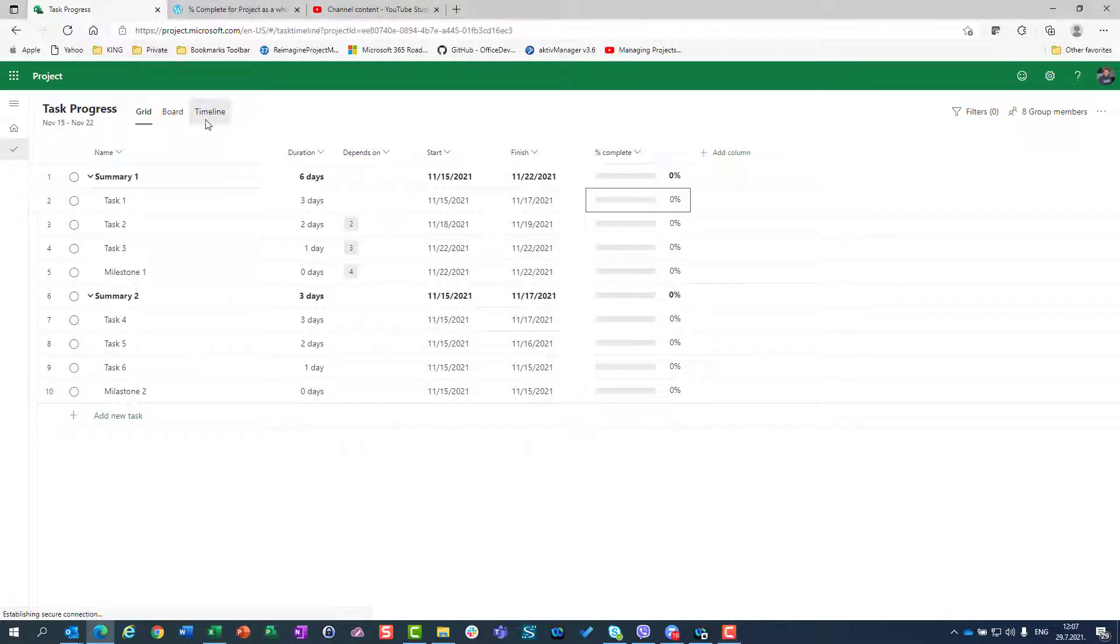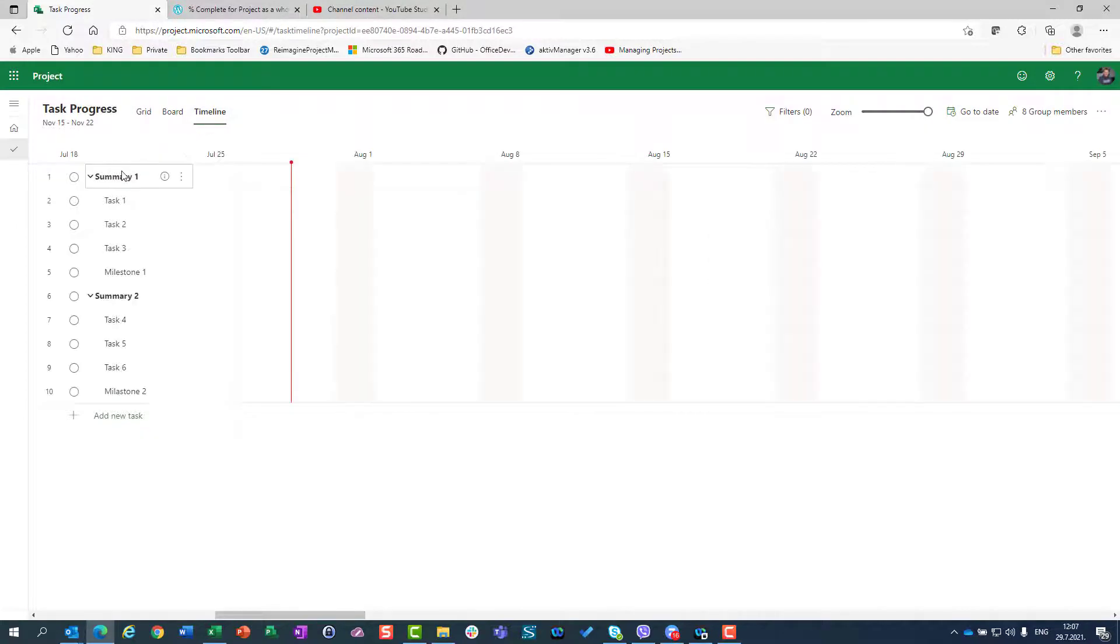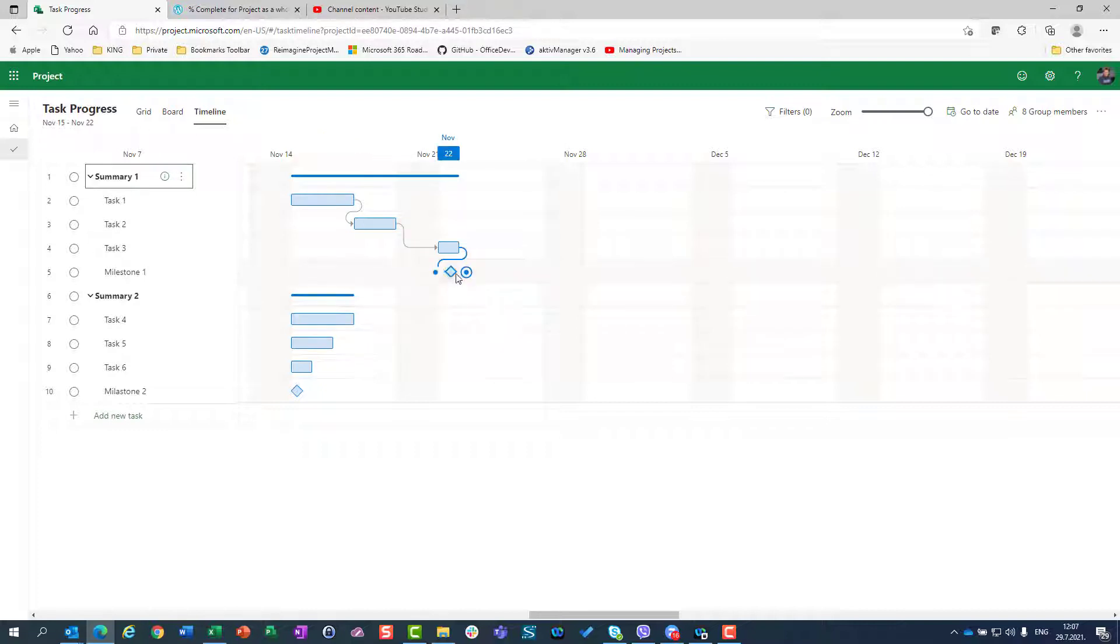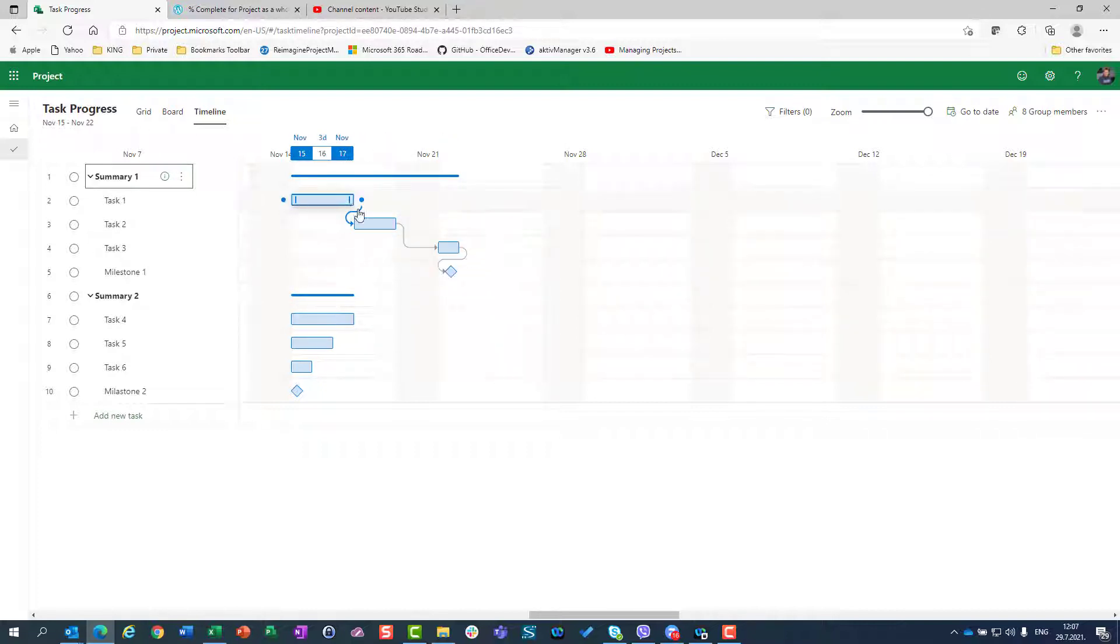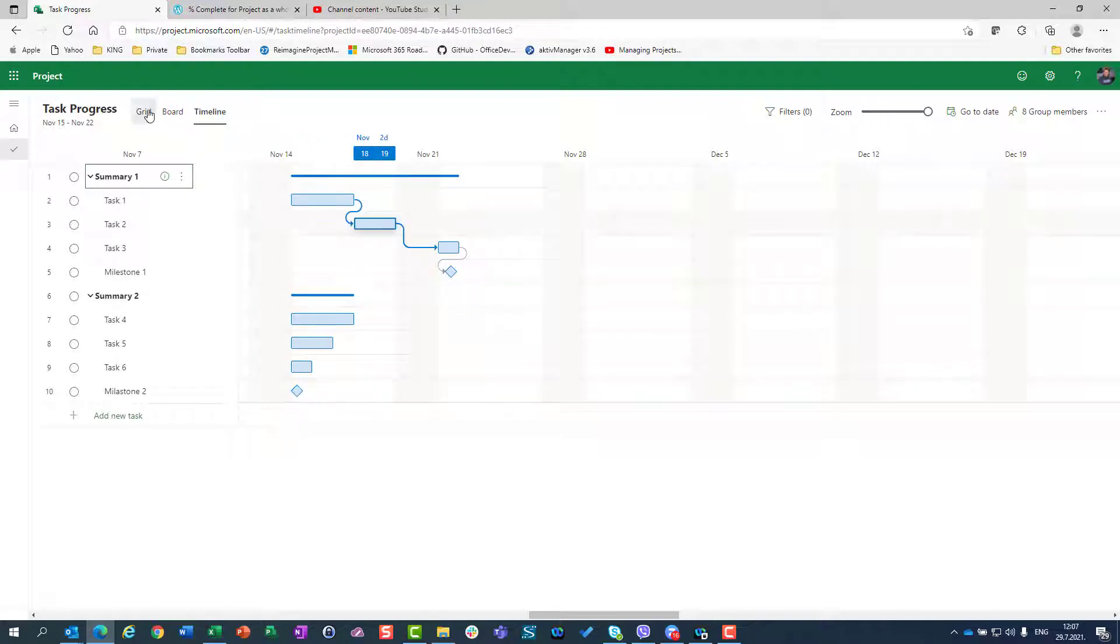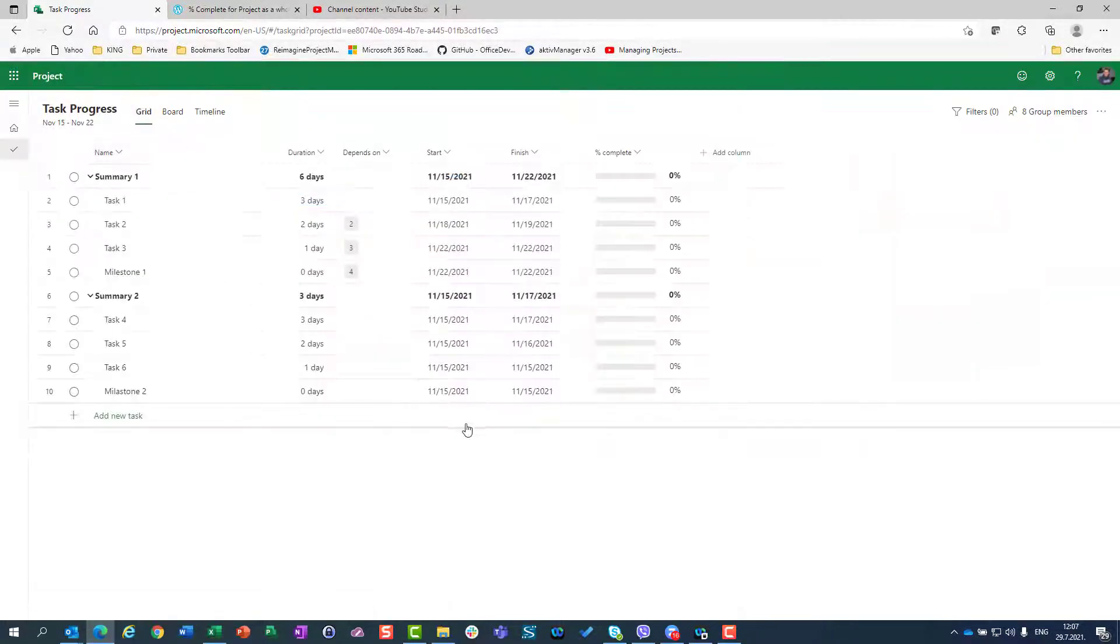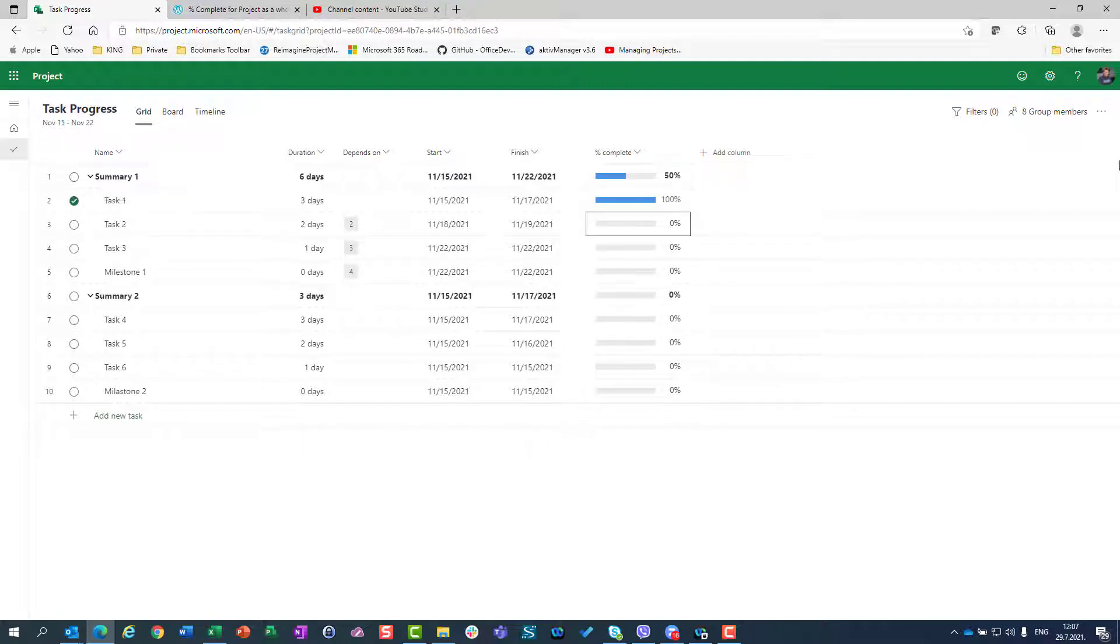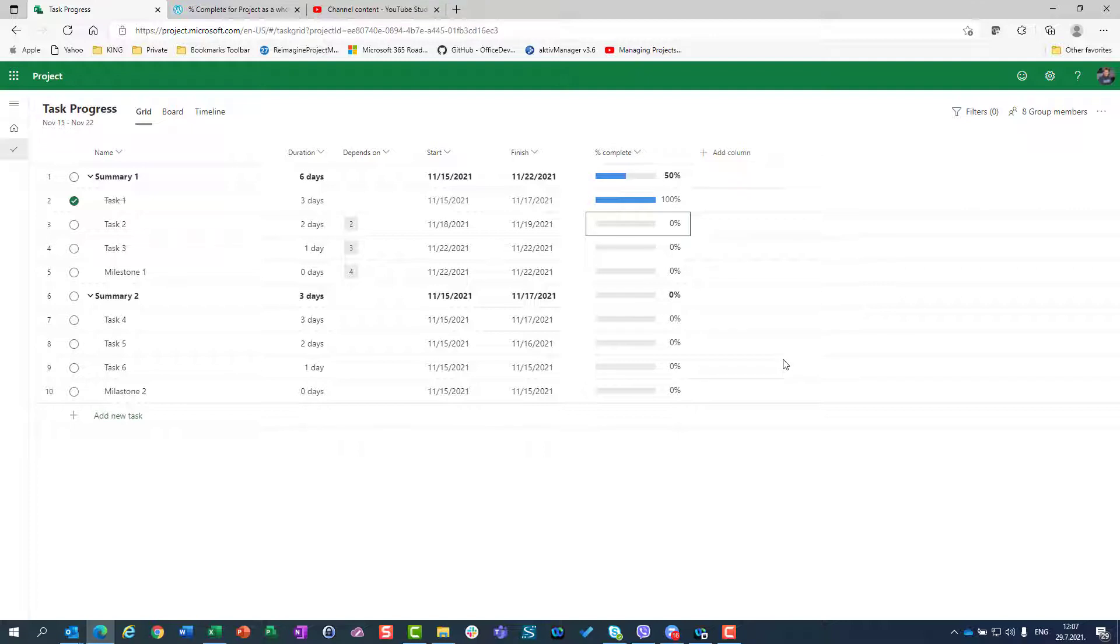Let's go to timeline, let's scroll to my task, and let's see that. You can see that I have here connection and dependencies, here I do not. Now let's say that task one is 100% finished here. The total completeness of summary task is 50%. Why is that so?